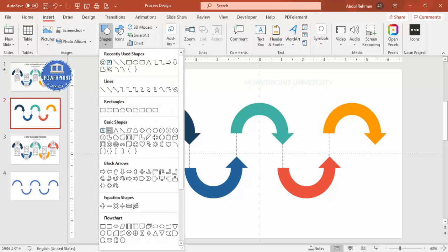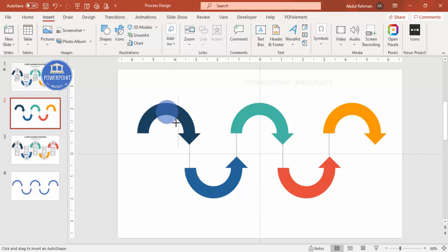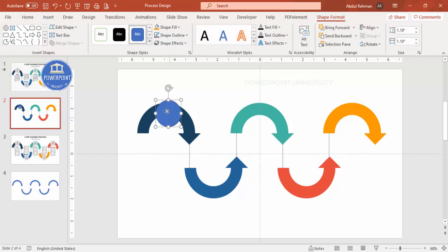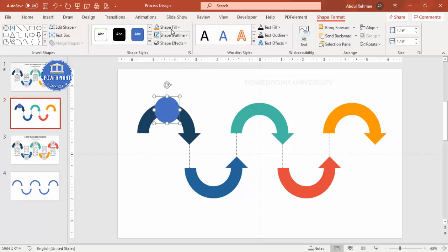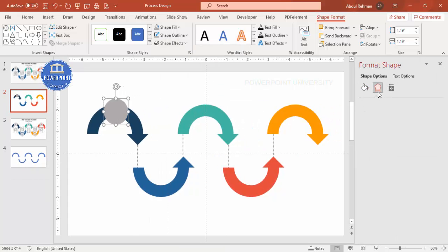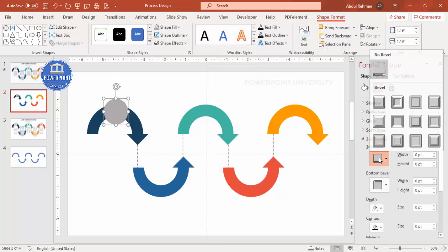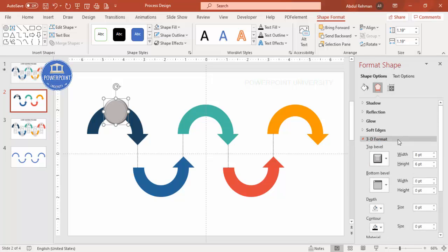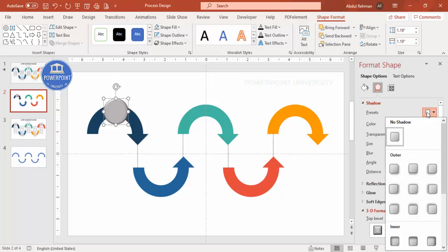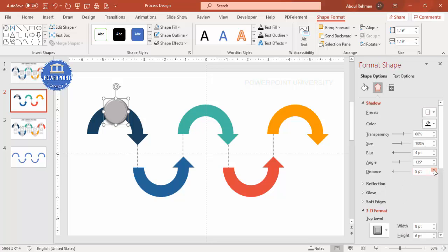Select the Oval shape and draw it by holding the Shift key to get a perfect circle. Keep it centered on the first arrow, set Shape Outline to no outline, and fill it with a gray color. Then right-click, go to Format Shape > Effects > 3D Format, choose a Top Bevel style. Also go to Shadow Presets, select Offset Bottom Left, increase the distance, and add a little blur.